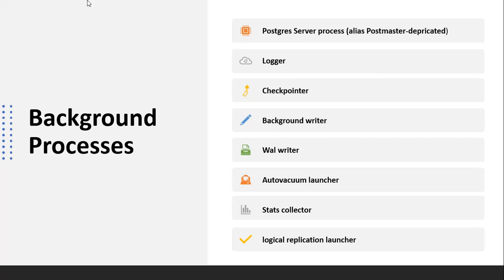The logger process writes errors and warnings to log files. The checkpointer process performs automatic checkpoints, flushing pages in the buffer to disk. The background writer also flushes dirty pages in the shared buffer to disk, but it is initiated between checkpoints to reduce stress on the checkpointer.